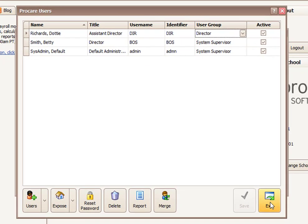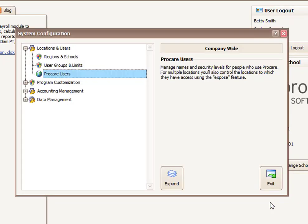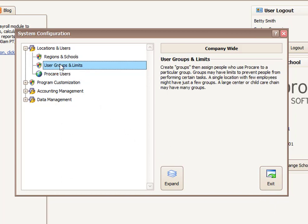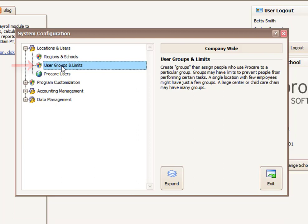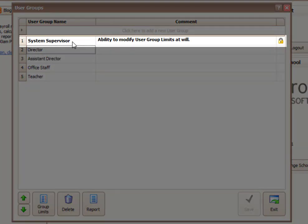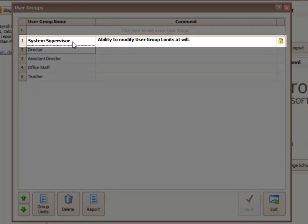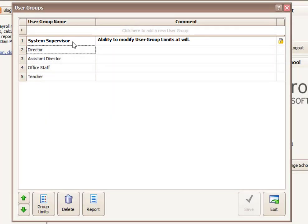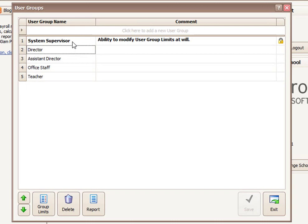Next, we're going to exit the ProCare users, and we'll talk a little bit about how those groups and limits work. You'll notice groups and limits has a shield next to it. This option is only visible to people who are logged in as a system supervisor. So within here, I currently have five different levels. I have the system supervisor level, which is locked as a system level cannot be changed. But then I can customize or change any of the levels below that. I can even add another level if I wanted to.